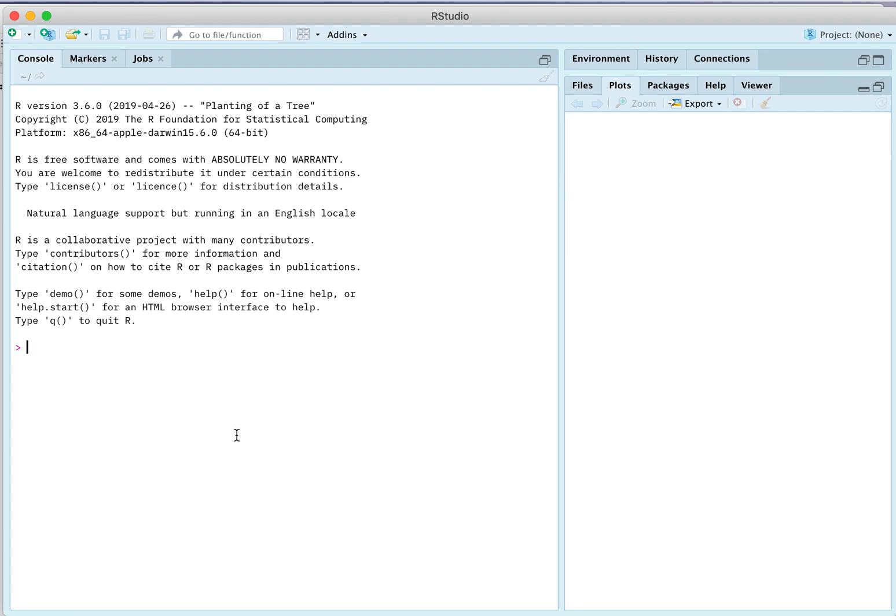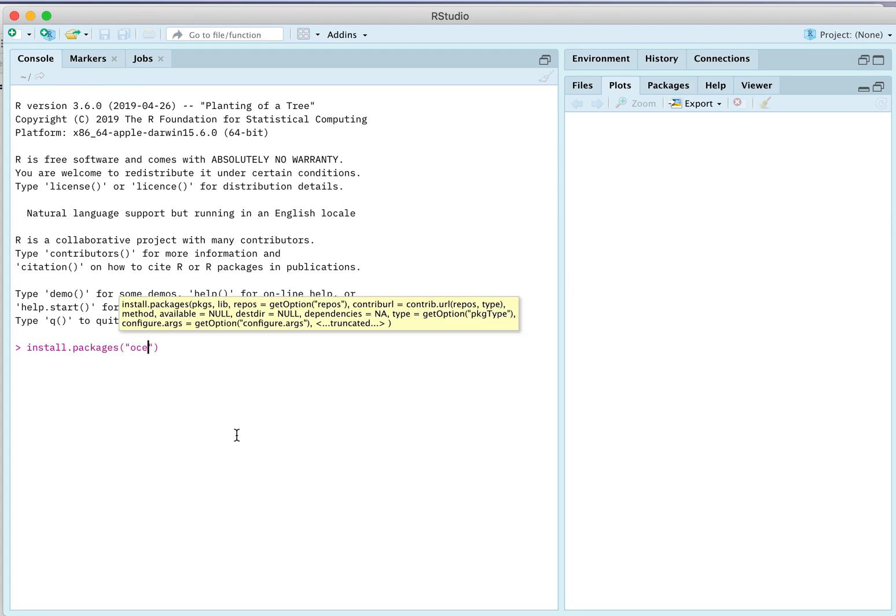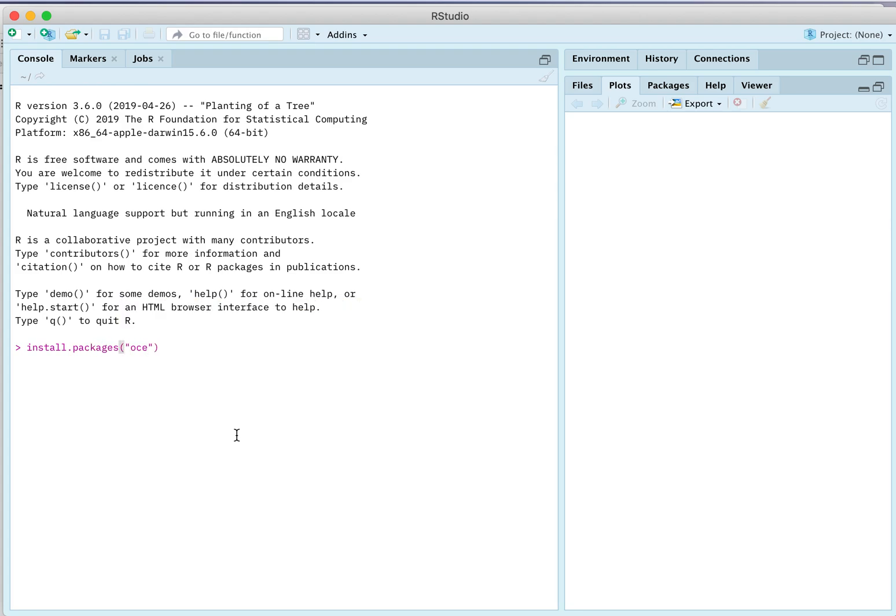OCE is on CRAN, so you can install it in the normal way. But I won't press enter because I don't want to do this. I have a more recent version installed. You can install it directly from GitHub, which is how many people do, especially people who want to stay on the cutting edge of new features, and to help us in the development team with debugging.